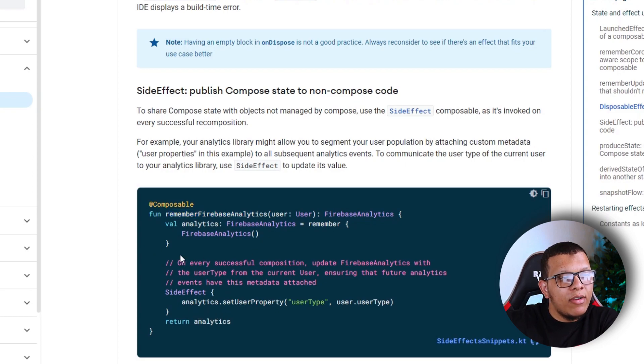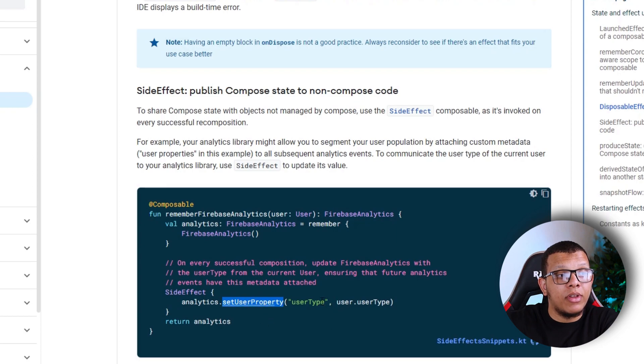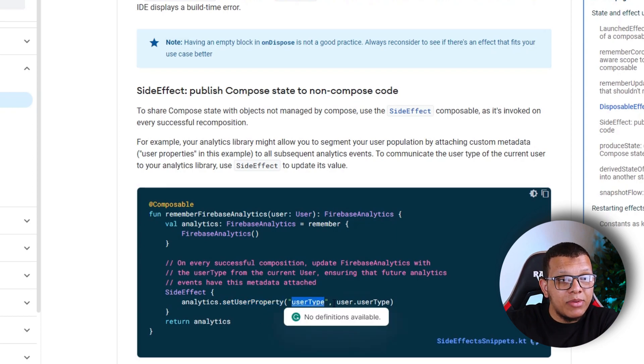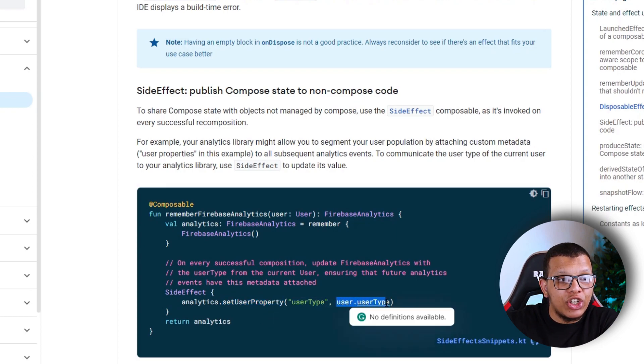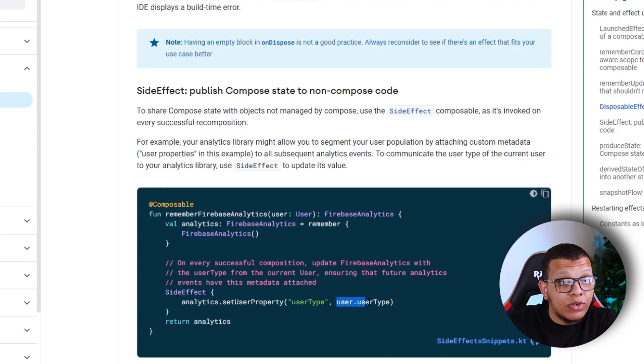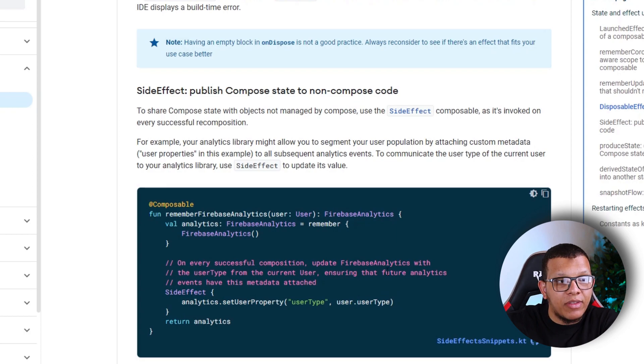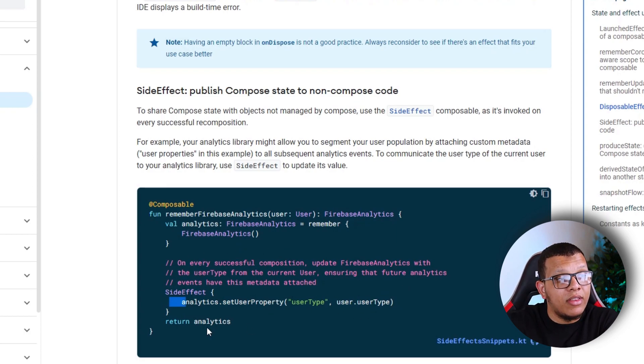Whenever we have recomposition happening, you want to update the user property because this will be changing based on recomposition. This is critical, and we must update Firebase Analytics with the user whenever recomposition happens.